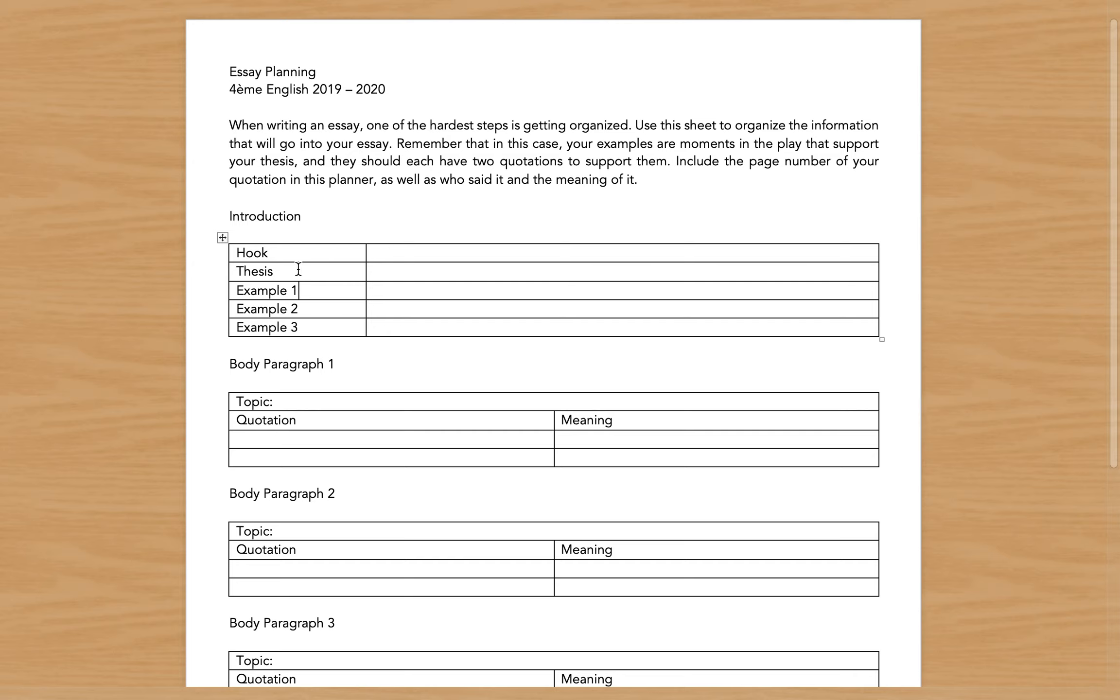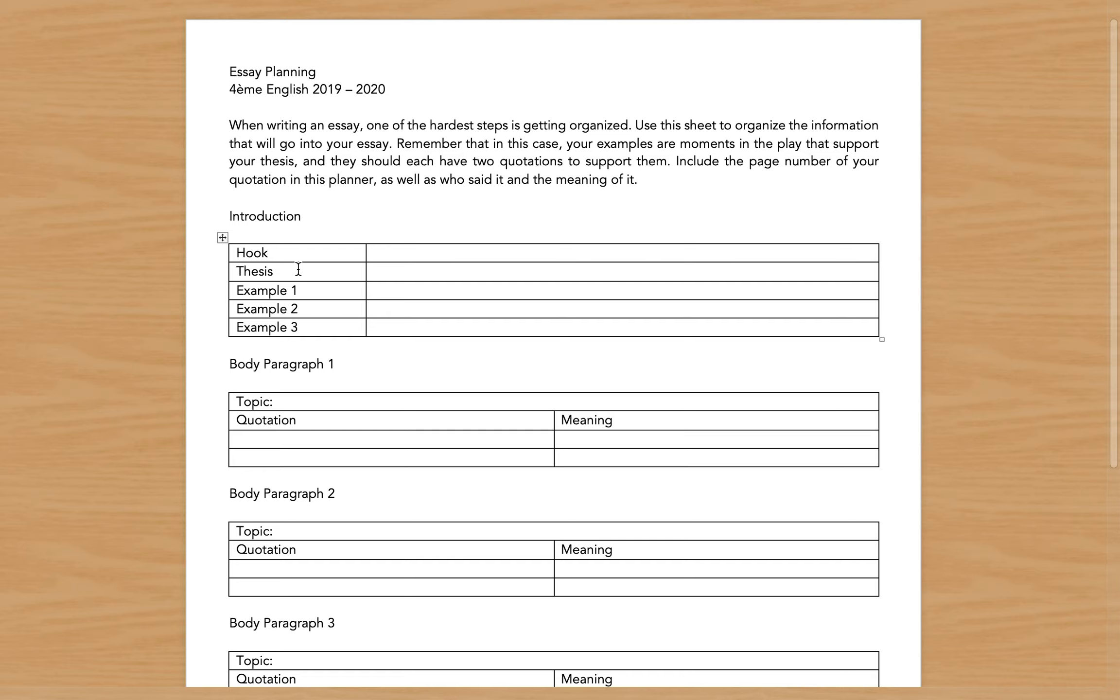Next is your thesis. So your thesis is going to be the statement of what you're going to prove. Now your thesis needs to be both big enough to allow you to use different evidence, but also small enough that you can actually prove it.